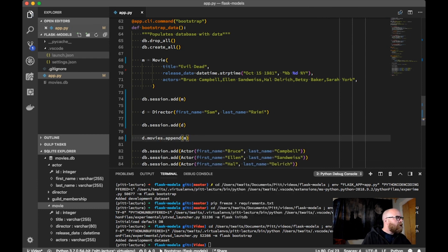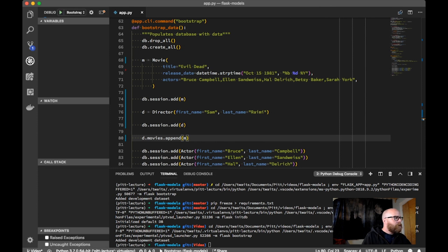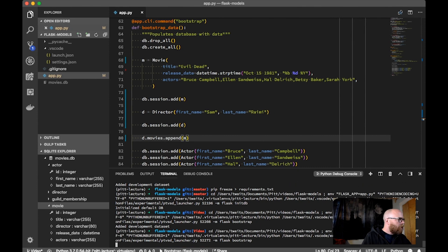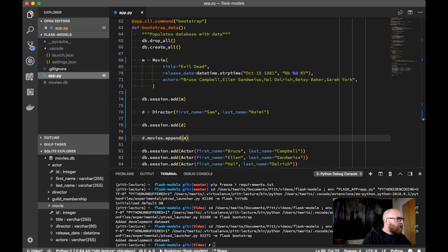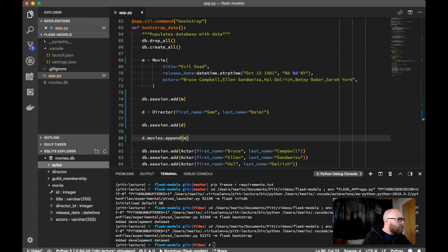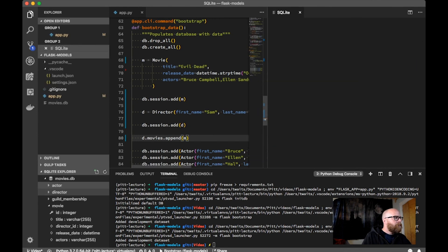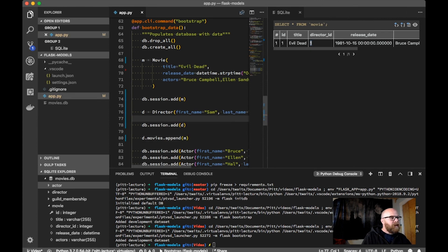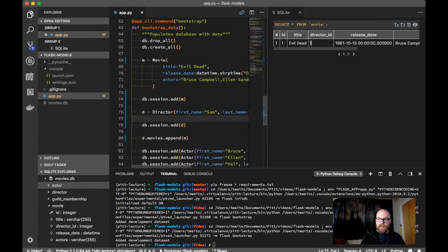I'm going to save this and rerun my bootstrap. When that runs this time — there we go — I'm going to refresh my SQLite. Now instead of having a director's name, I now have a director_id, which means I can say movie.director.first_name. I don't have to store all the information about the director in the movie; I just store a reference to the director in that movie object. It's going to persist that into the database and manage all those SQL queries behind the scenes.